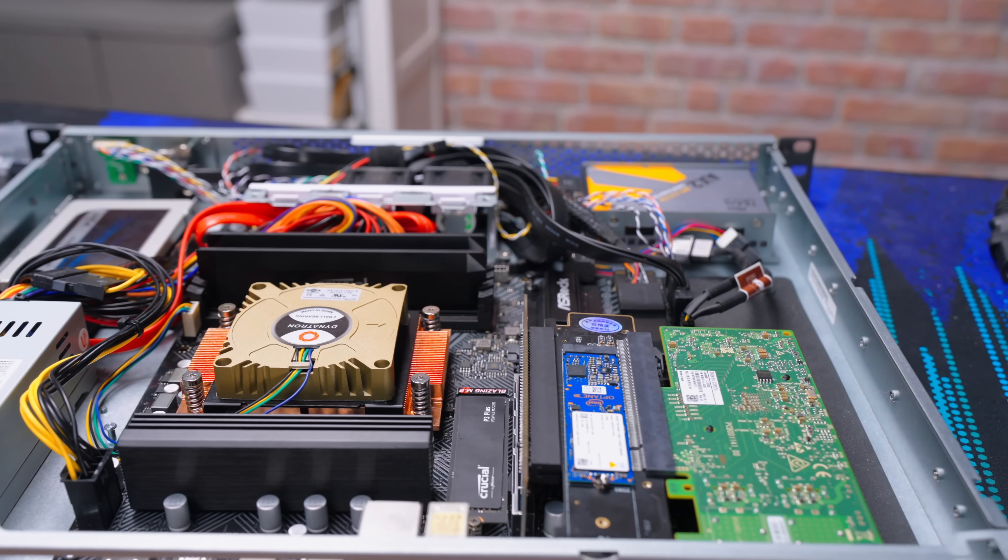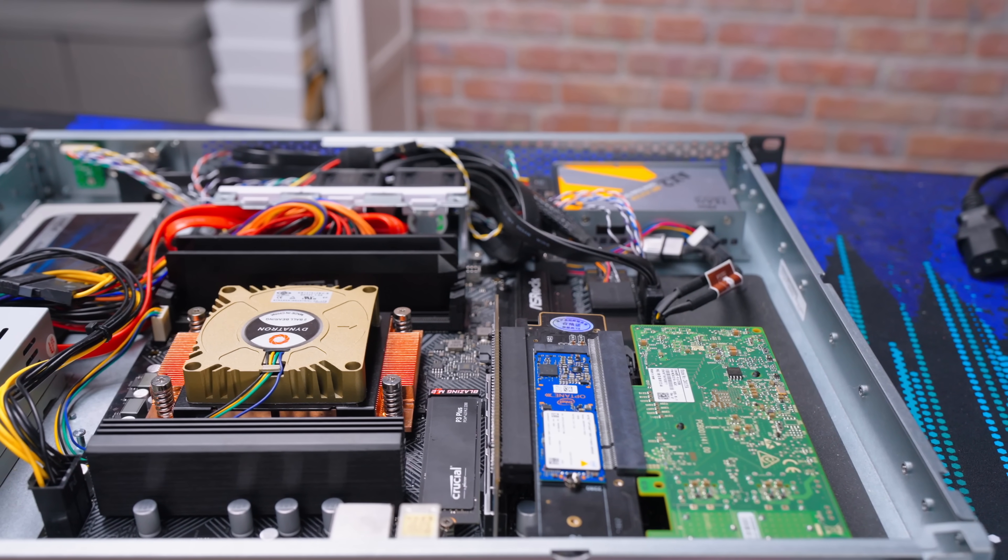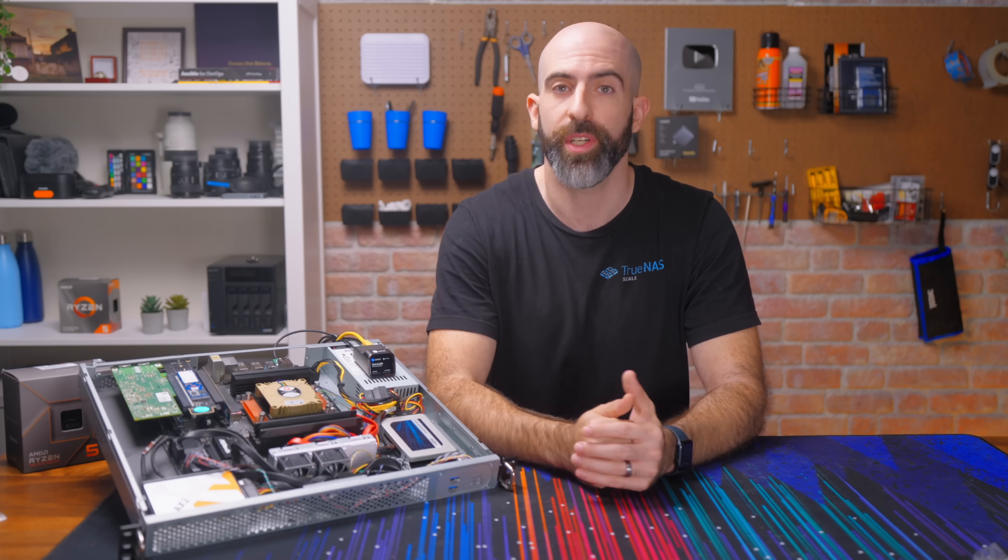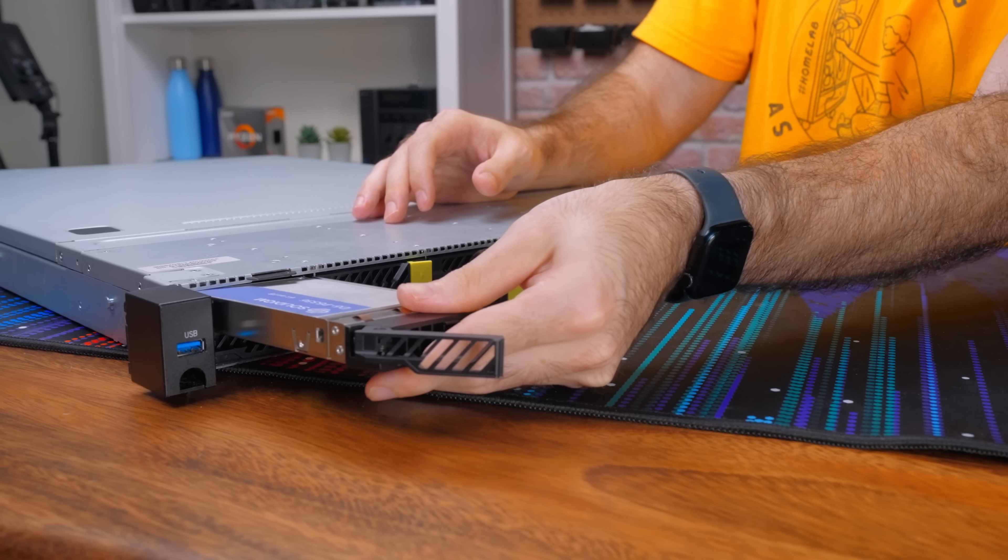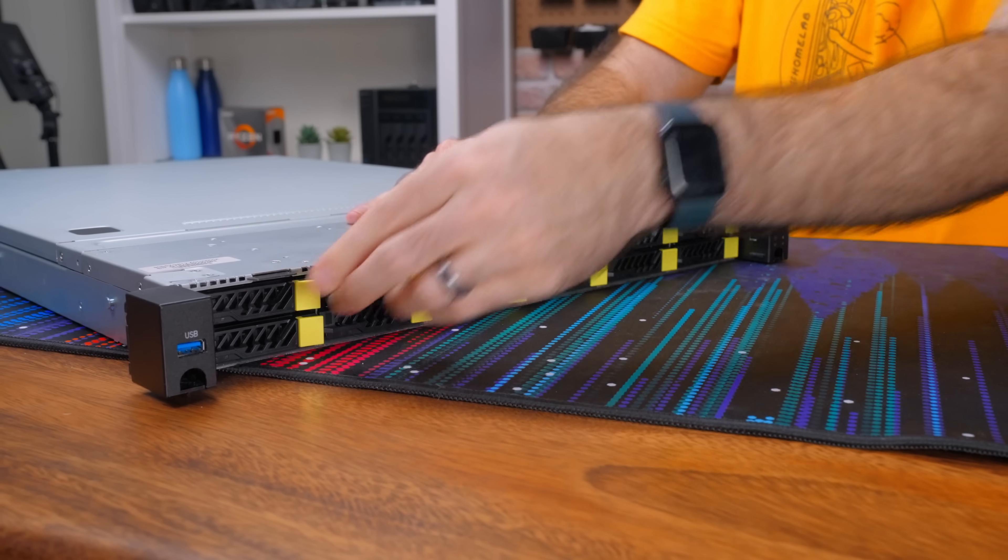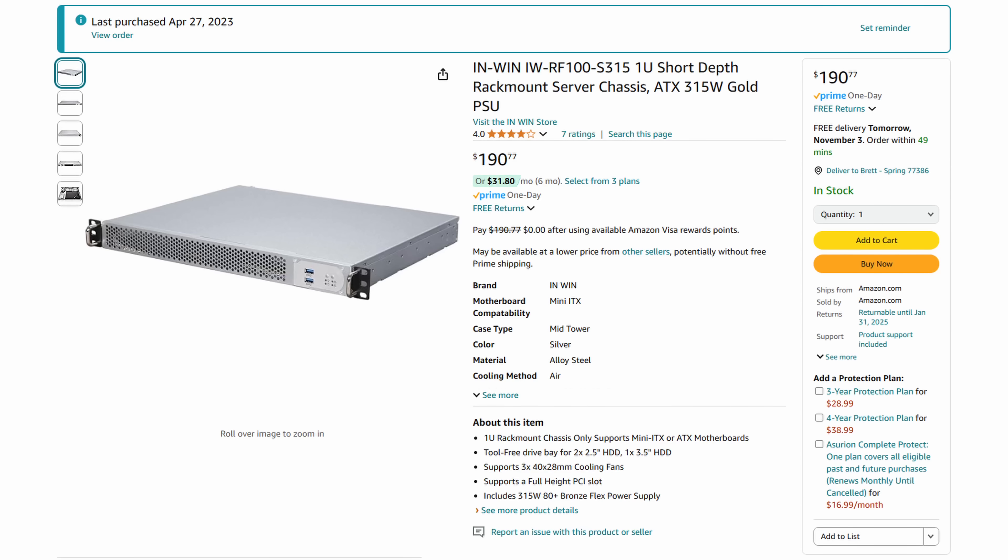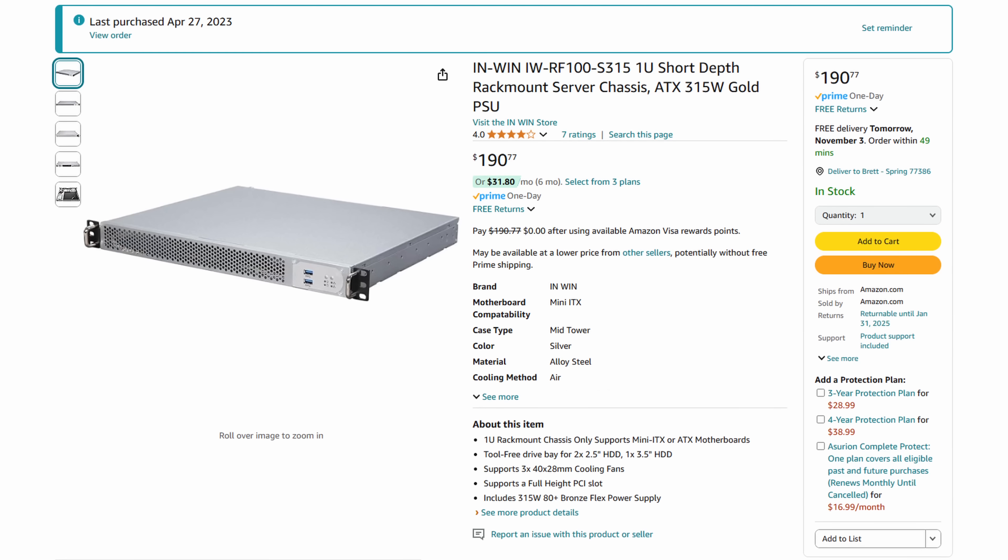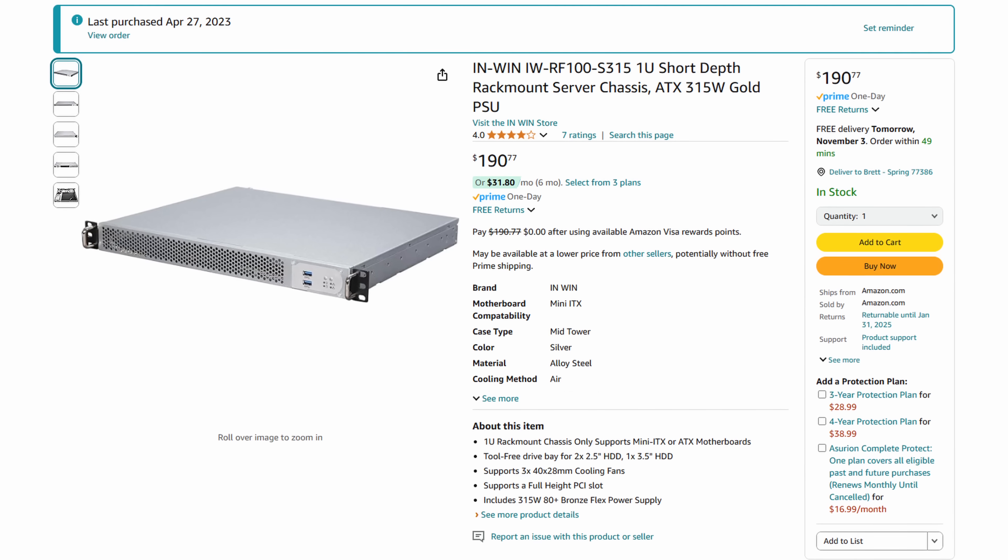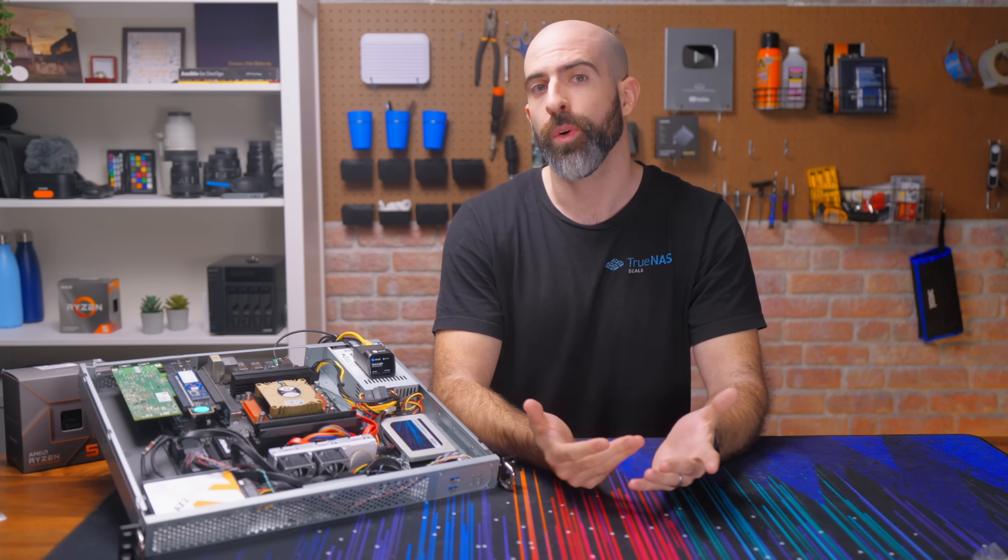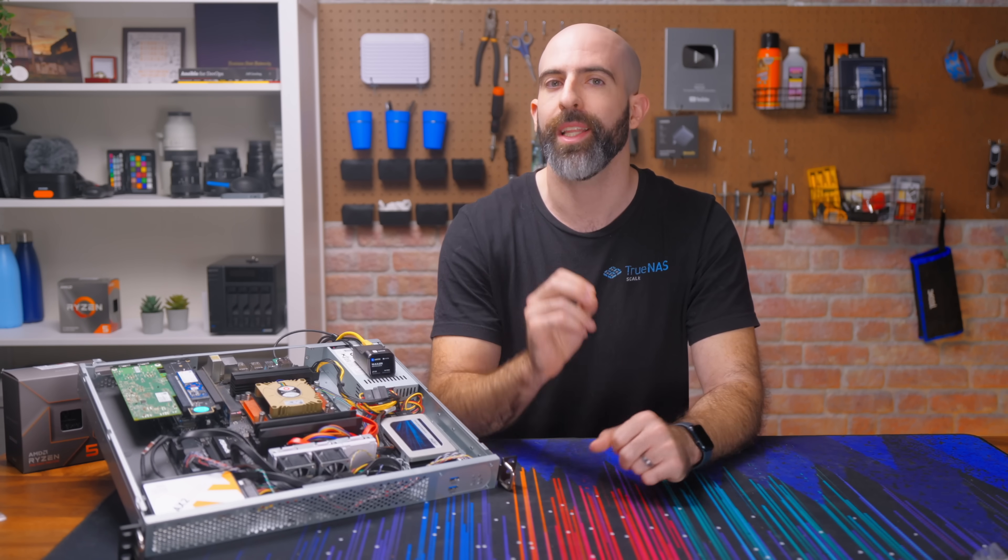So yeah, that's eight solid state drives in here in a 1U chassis, that's pretty slick. And yes, I know they make 1U servers specifically designed to fit plenty of storage, but this chassis with a 315 watt power supply included was only like $180. You can't beat that. And of course, since we have a 1U chassis, that means we are very limited about cooling options for our CPU.